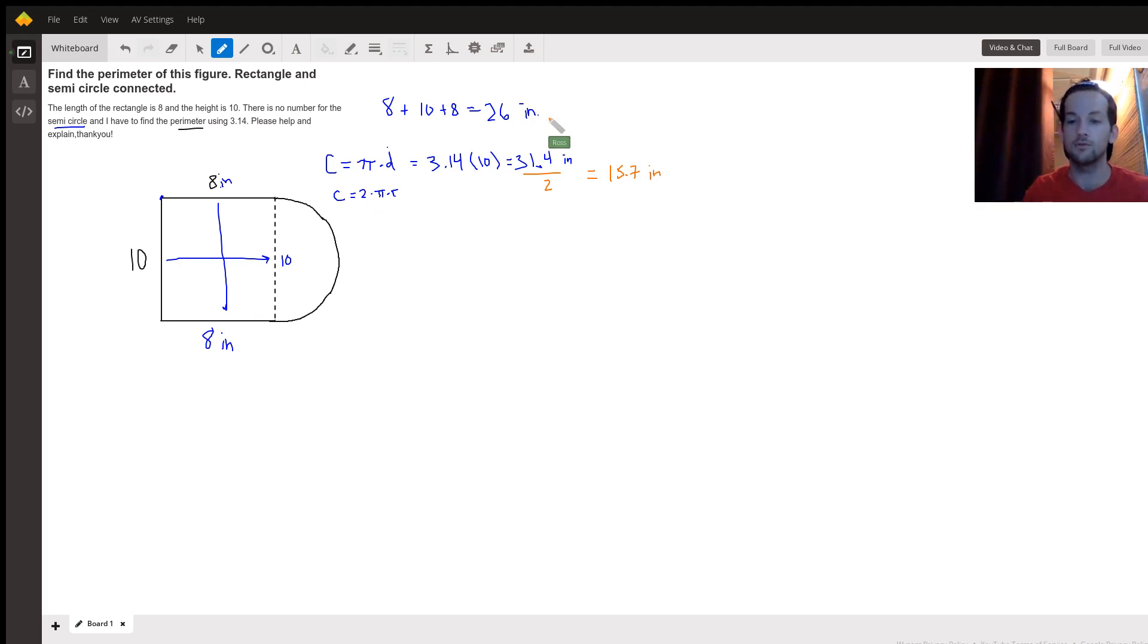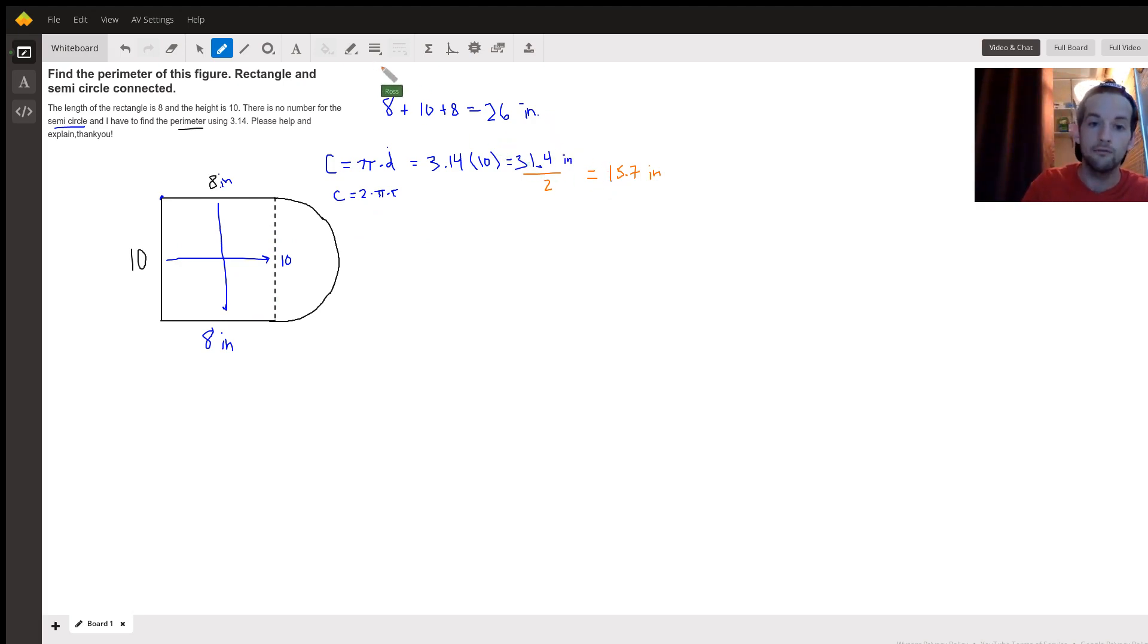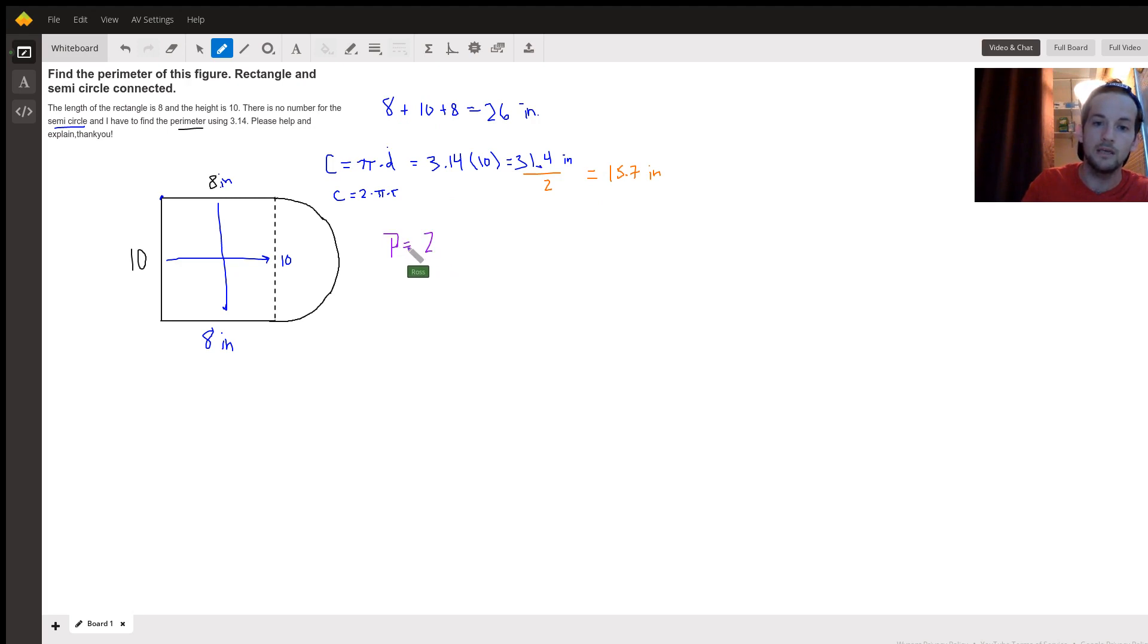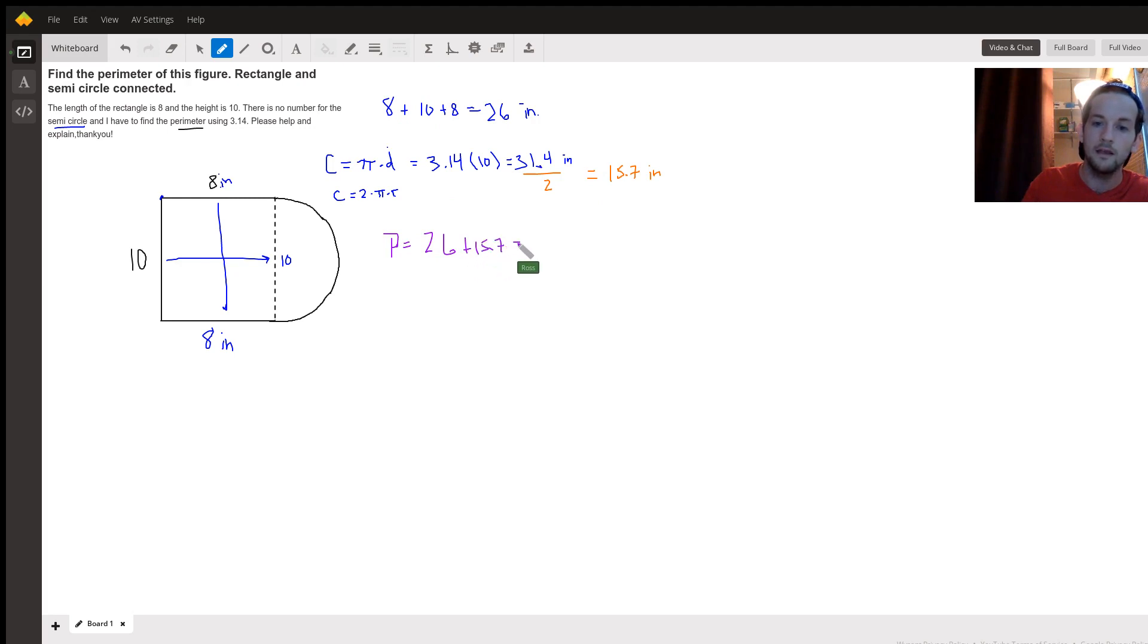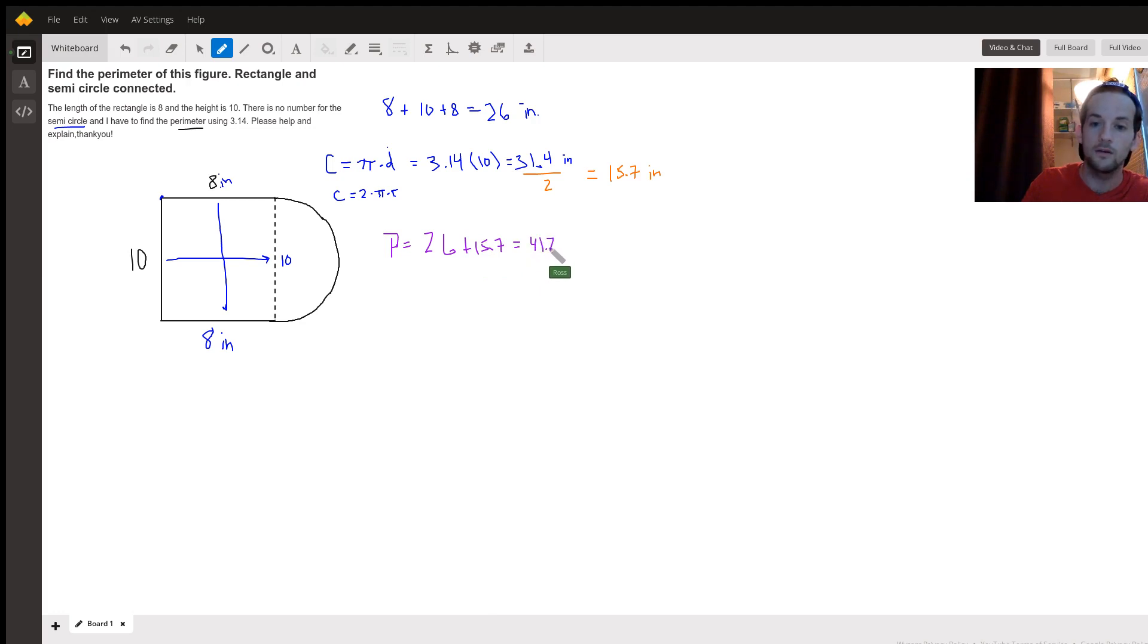We know the distance around three sides of the rectangle would be 26 inches. Distance around that semicircle is 15.7. So the very final thing we got to do is add those together and get that our perimeter P is equal to 26 plus 15.7, equals exactly 41.7 inches.